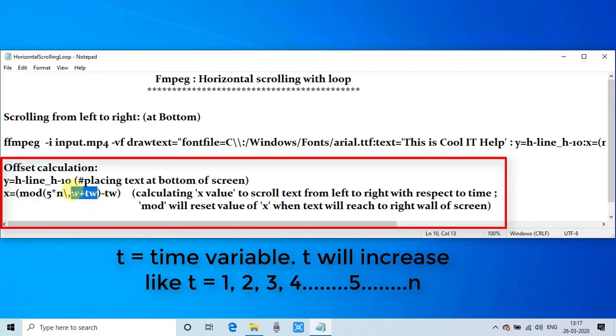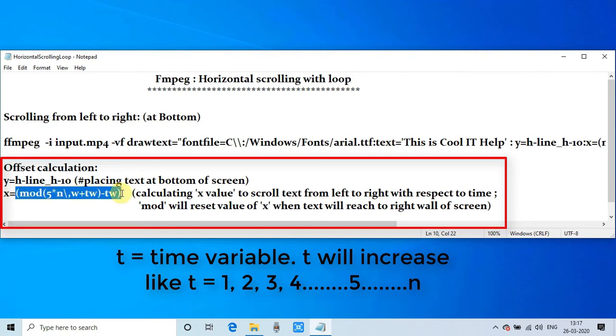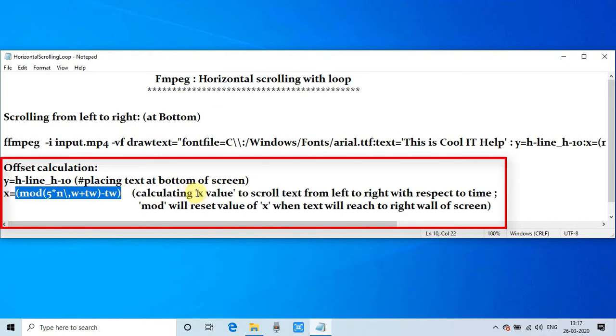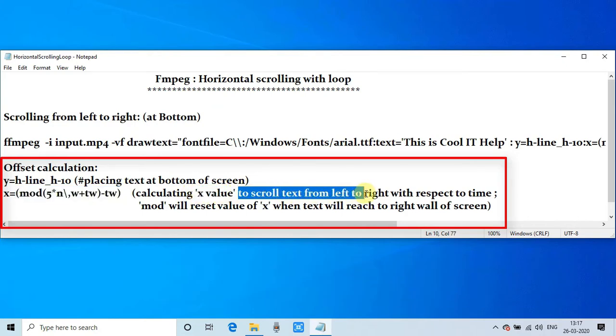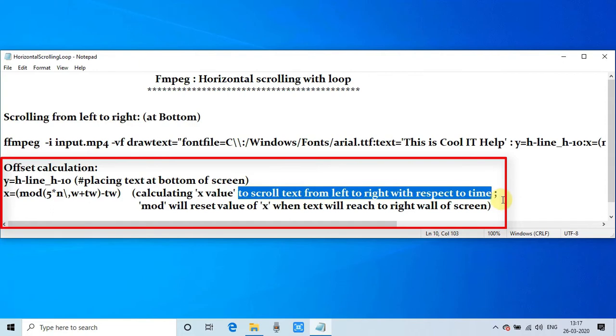As you can see in the comment, we are calculating the value of x to scroll the text from left to right hand side with respect to time, and we have used the mod that will reset the x value when the text will reach on the right hand side. So when the text reaches the right hand side, it will give a negative value.